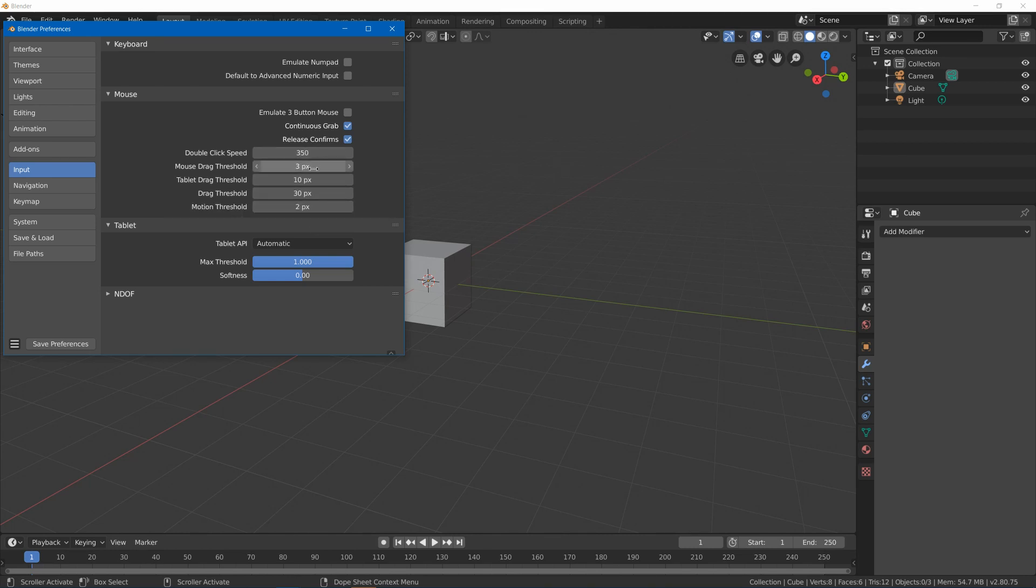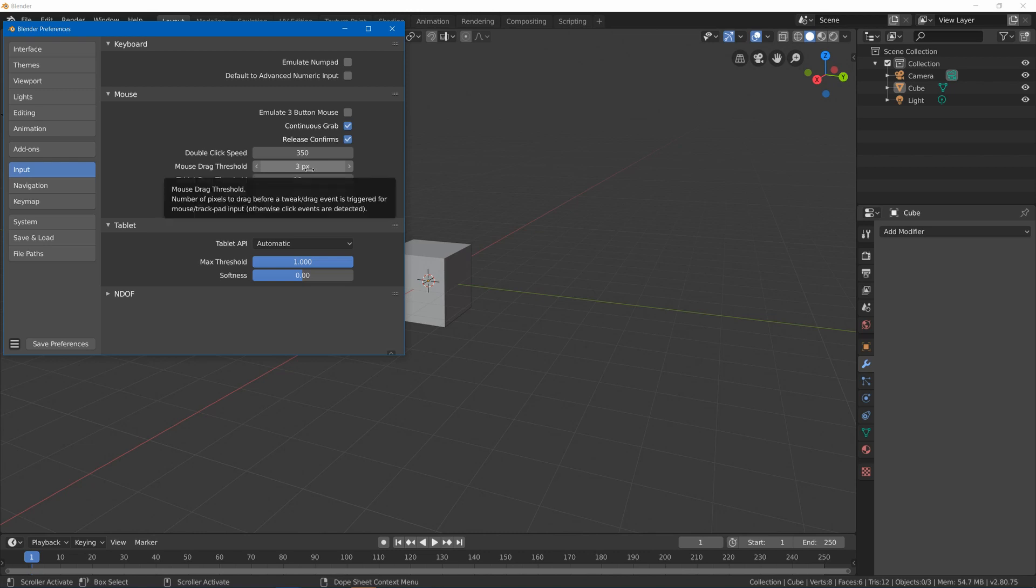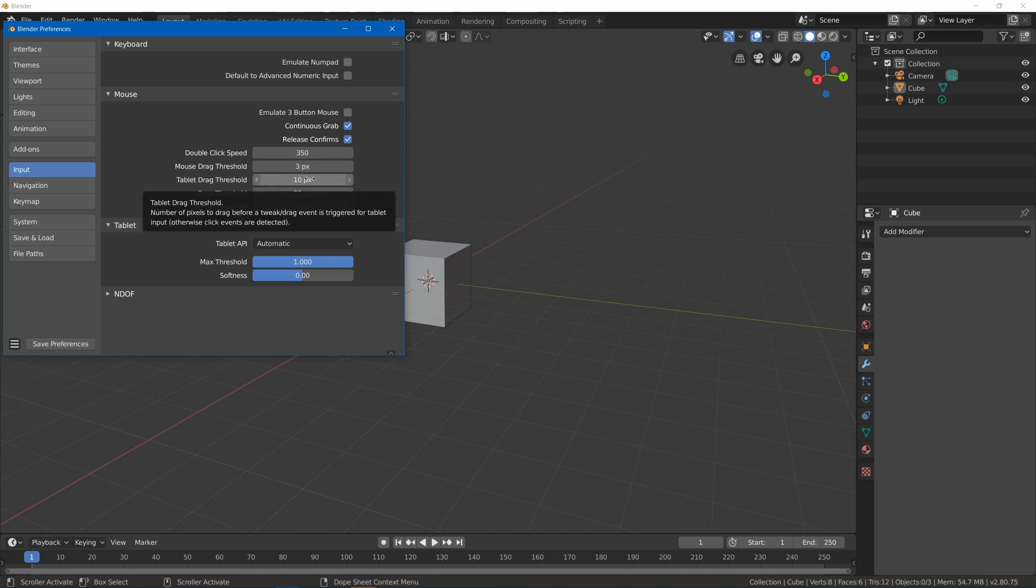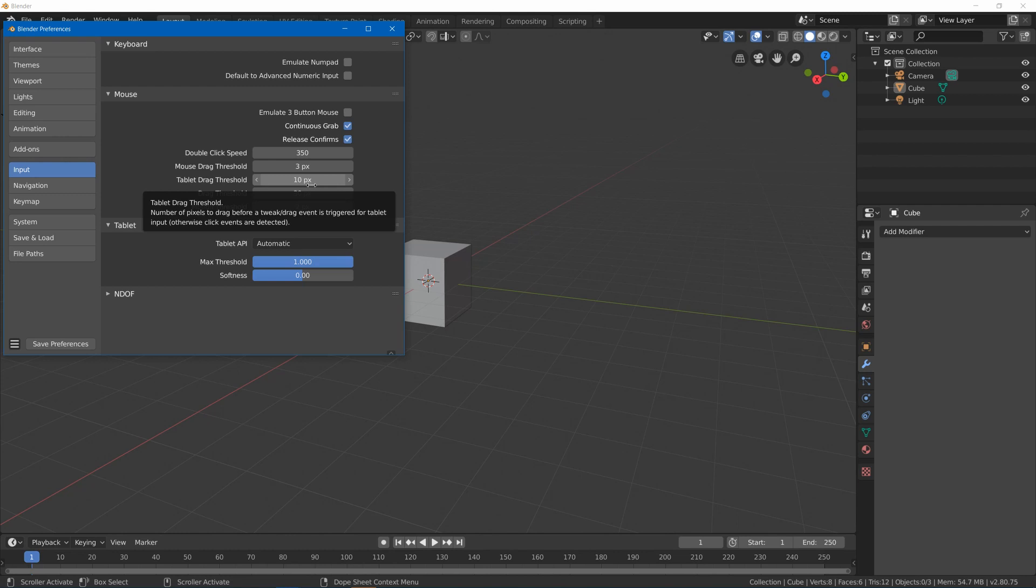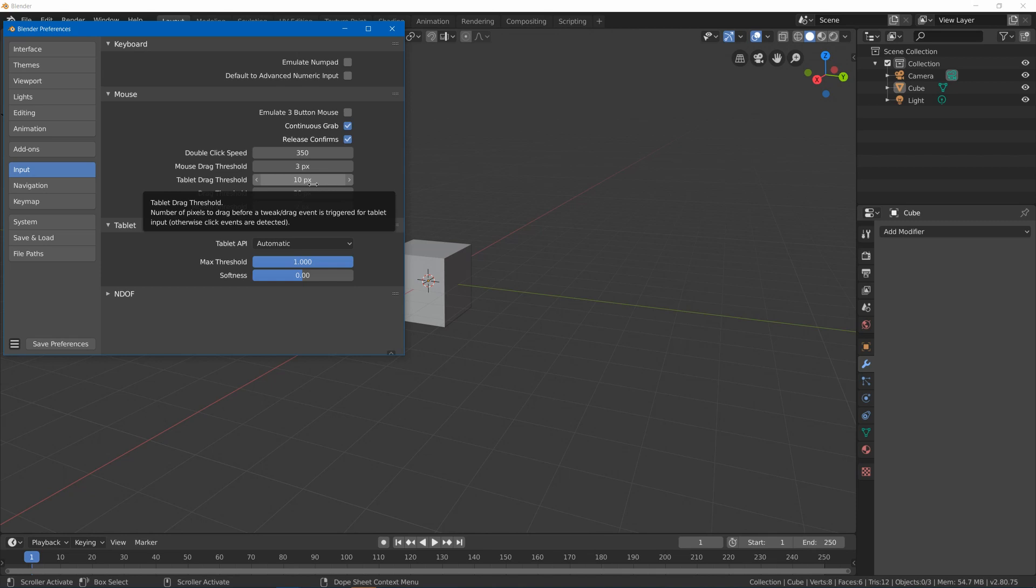I think that I'm going to want to increase the threshold because I find that with my drawing tablet I very often try to select something and then I'll accidentally box select multiple things because I'll put down the tablet pen and then it'll select. But as I pull it back up to finish my selection, I'll accidentally drag it slightly to the side, and then it will start doing a box selection. So I might go and play with that later.